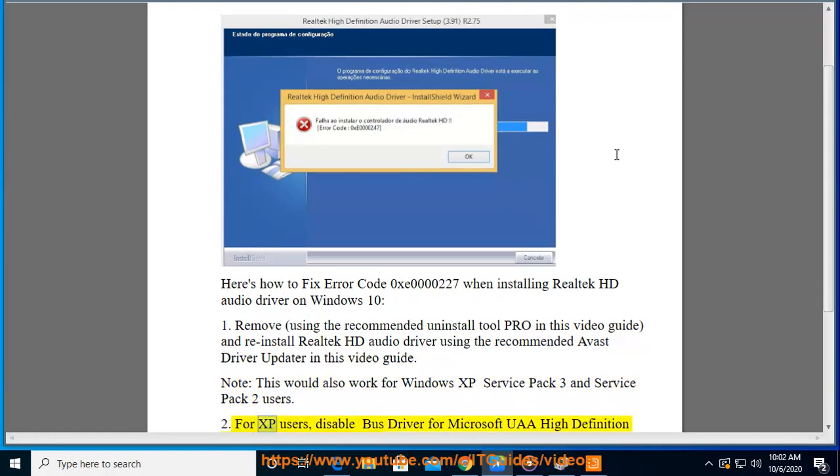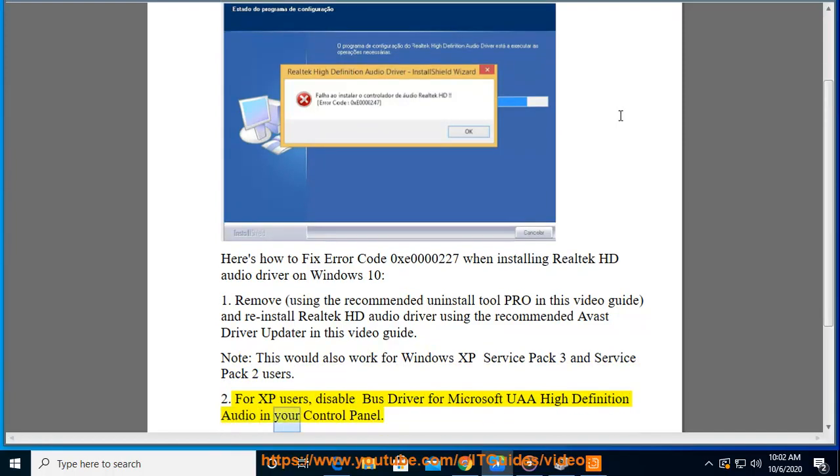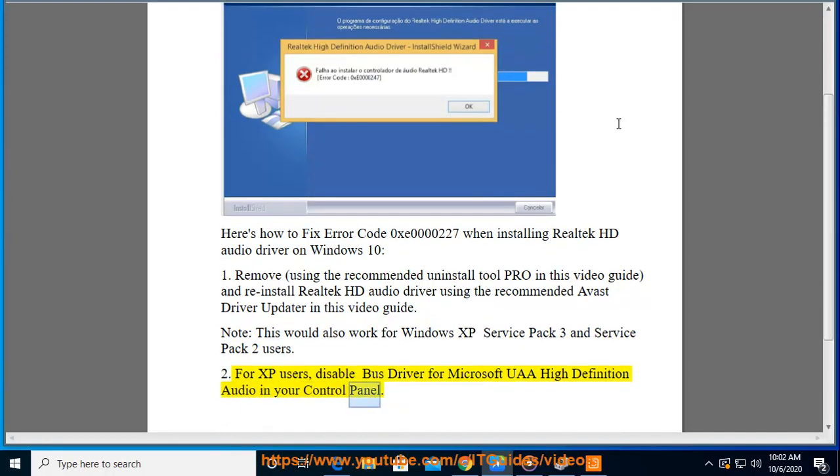Step 2: For XP users, disable the bus driver for Microsoft UAA High Definition Audio in your control panel.